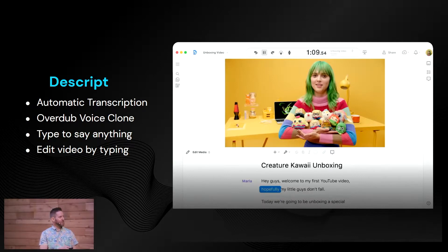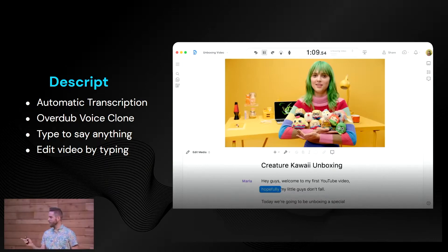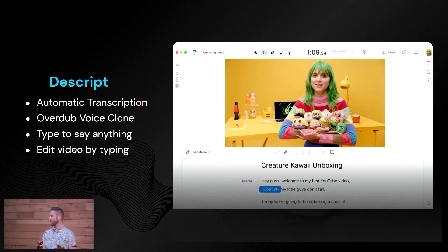They also have an interesting feature called Overdub, which is like a voice clone tool or a deepfake for your voice. You send a recording of your voice, it trains, and then you can type and have your voice say anything. And then probably the most interesting value proposition is that you can edit by typing. If anyone on your team can write or edit an email, you now have someone who can edit a video — as simple as highlighting a word or sentence, deleting it, and it automatically closes the gap, creates that edit, rearranges stuff, all by text.